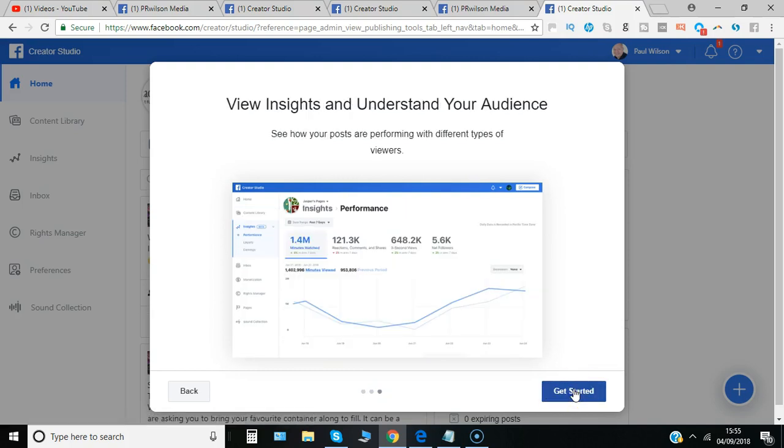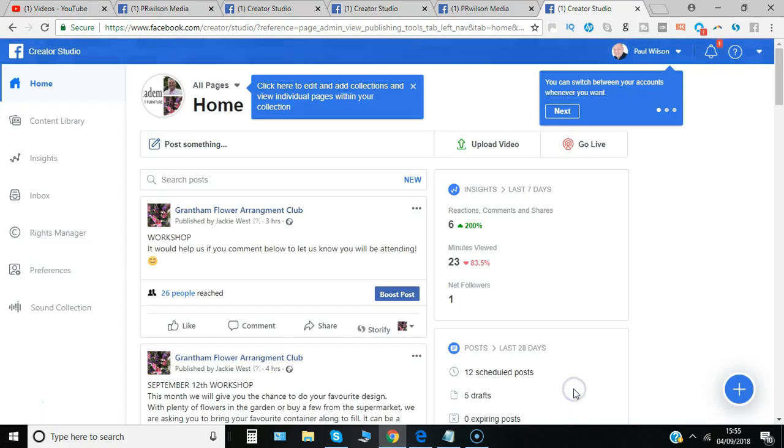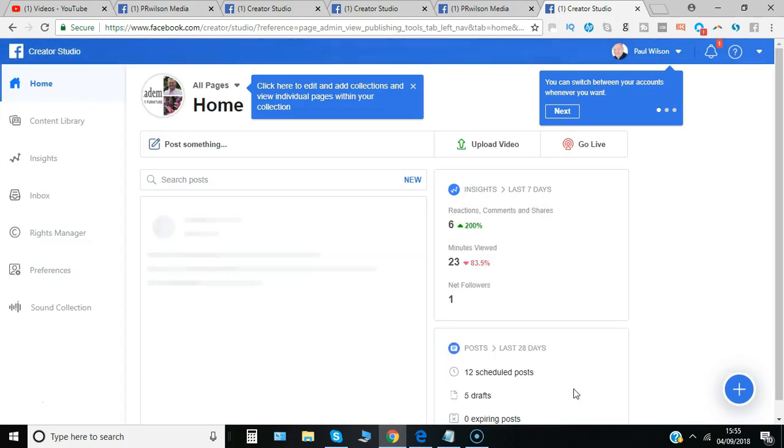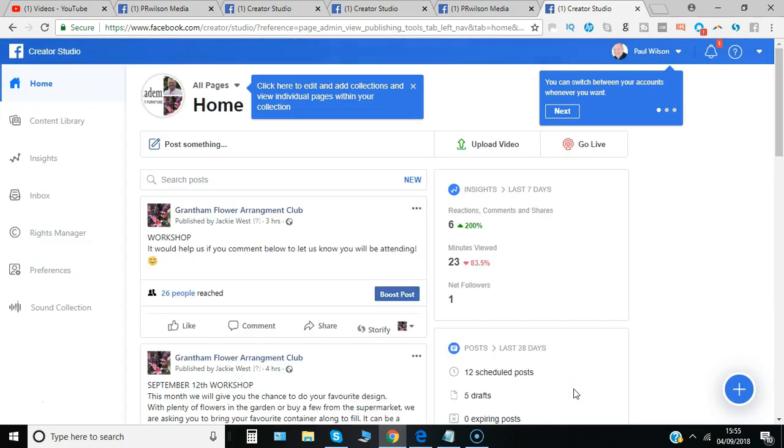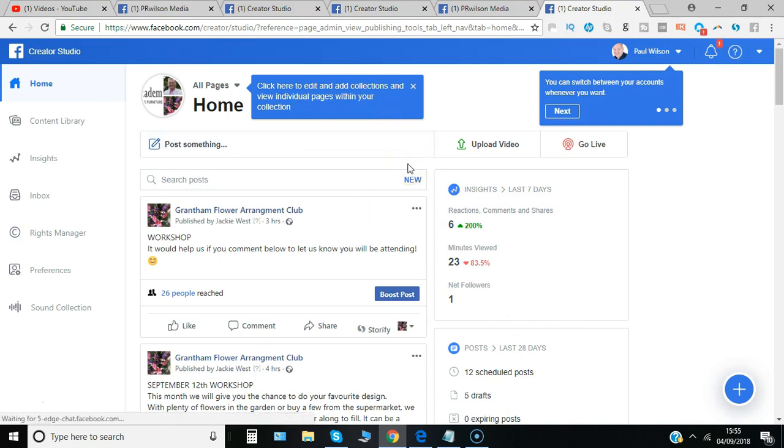You can see how the posts are performing in that one place and you can edit a collection of different pages. So if you run multiple different Facebook pages you can select which of the ones you actually want to see in there.